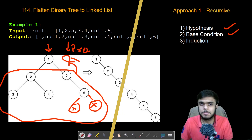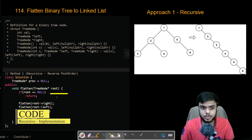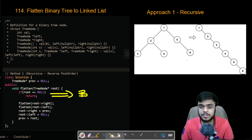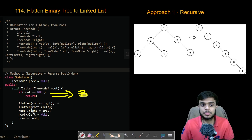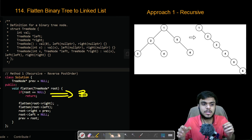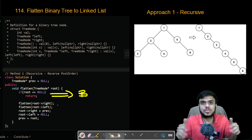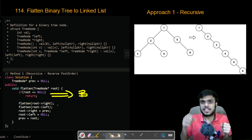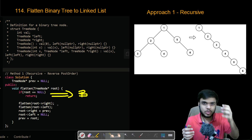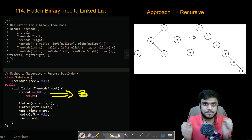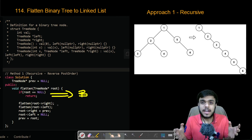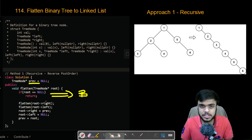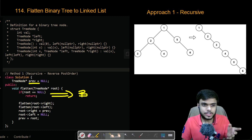Now let us look at the code for the recursive function. The first step is the base condition — whenever we reach null, we return. The next step is the hypothesis step: before processing the current root node, we say take this right subtree and flatten it for me, then take this left subtree and flatten it for me. Rather than returning, I created a global variable 'previous' that points to the head of the linked list, initially null.